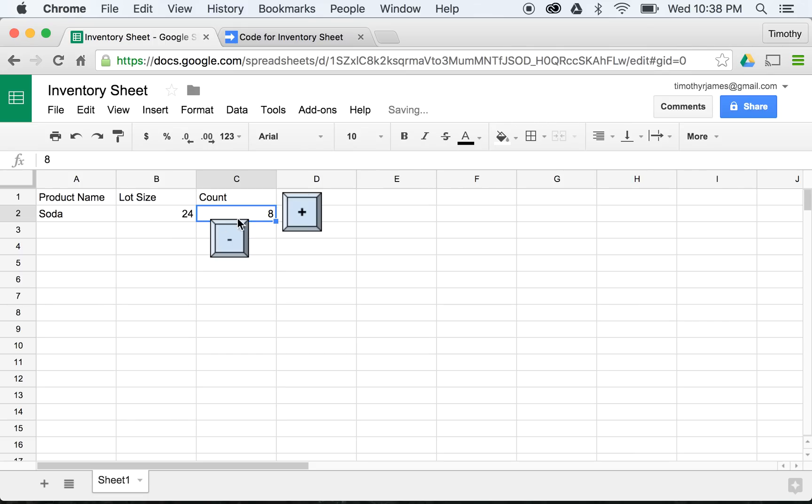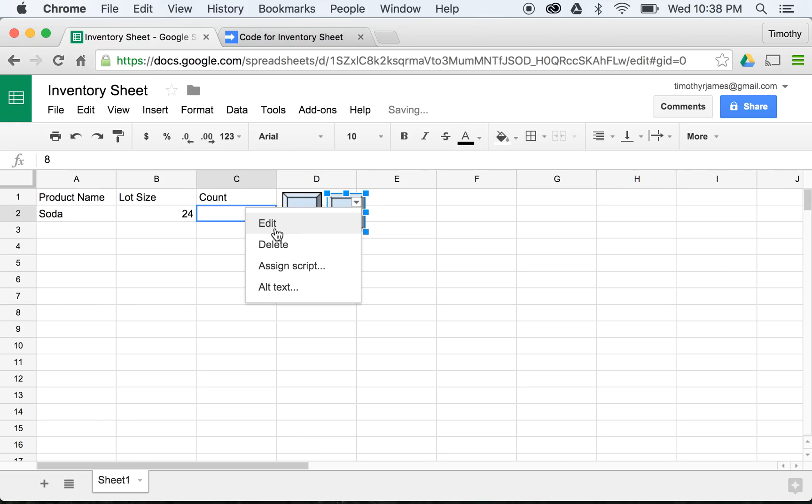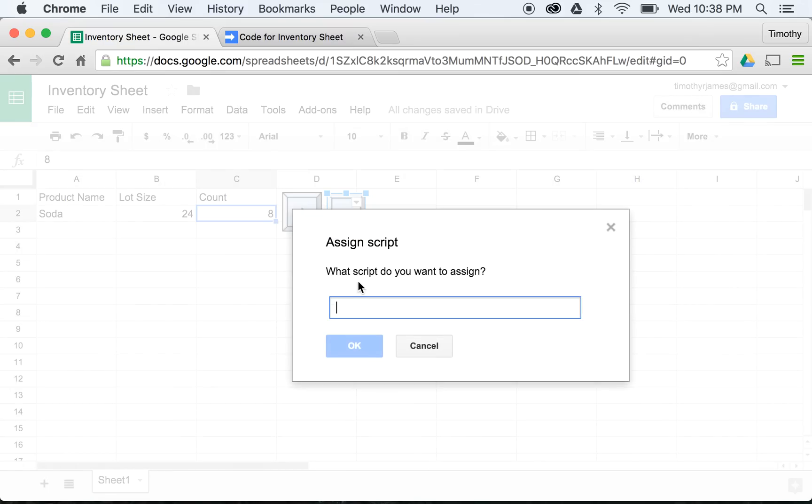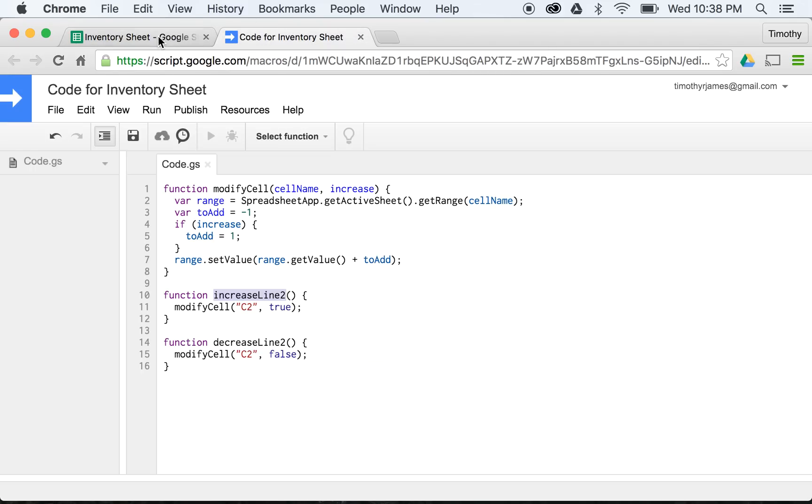Move this right up beside our other button, and I'll select from my pull-down, Assign Script, and we called this function decreaseLine2.